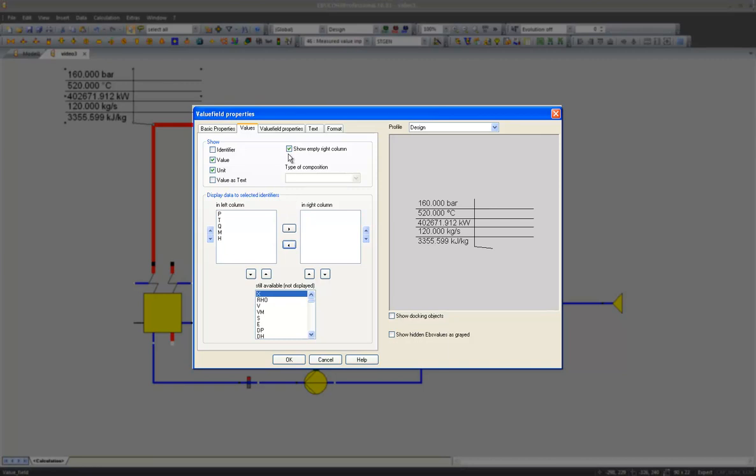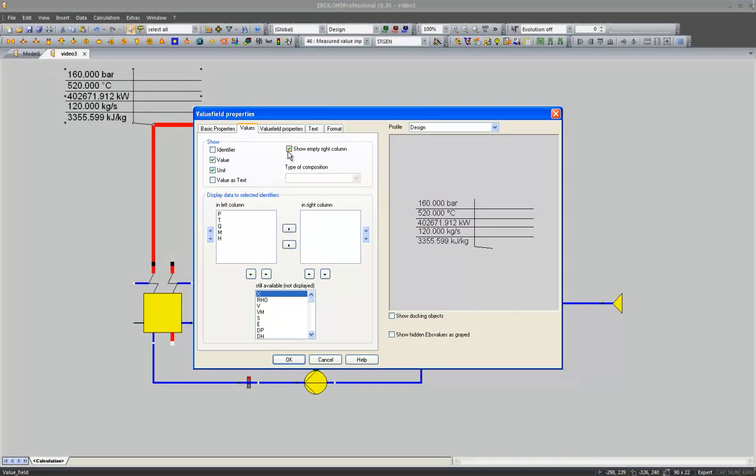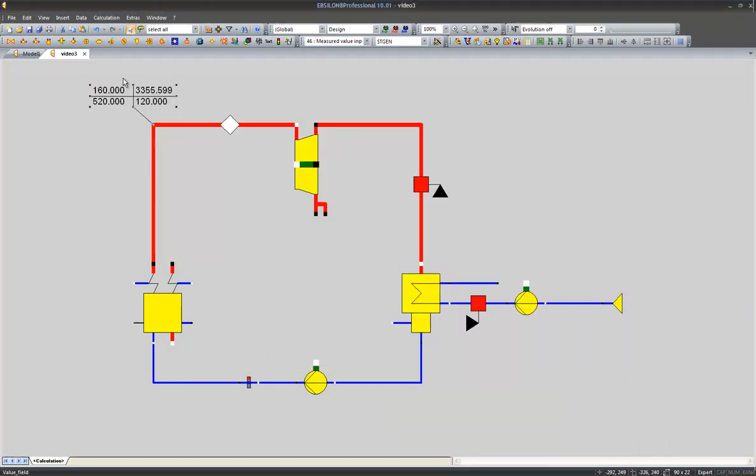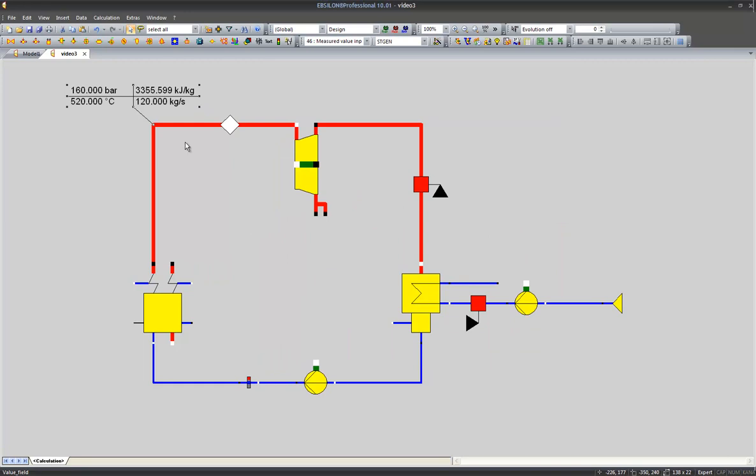In this case I can for instance get rid of the right empty column and have a single column table displaying the live steam parameters. I keep it simple and in order to display other values I will just copy and paste this value cross to other lines.